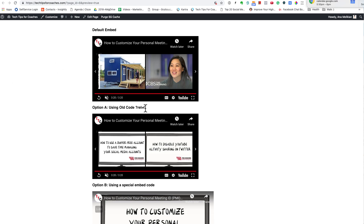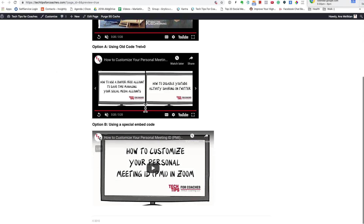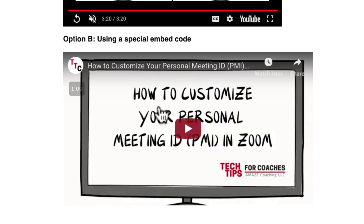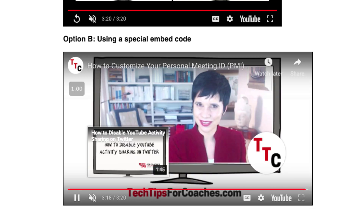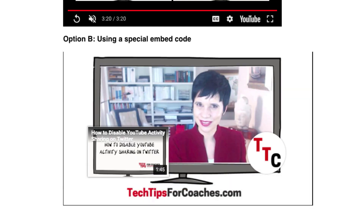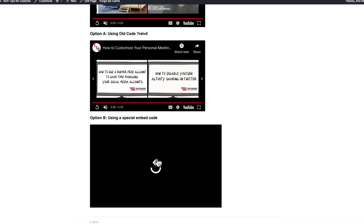For Option B, it's a little bit more sophisticated, but let me show you what happens. I go here to the end of the video, and it just shows a replay option. So it's a much cleaner look.